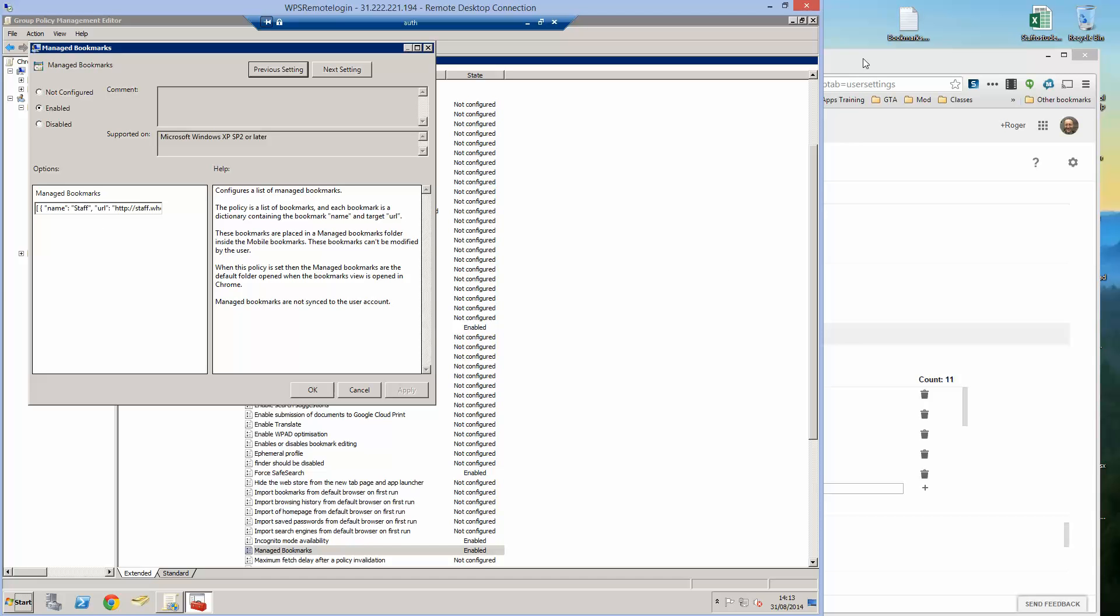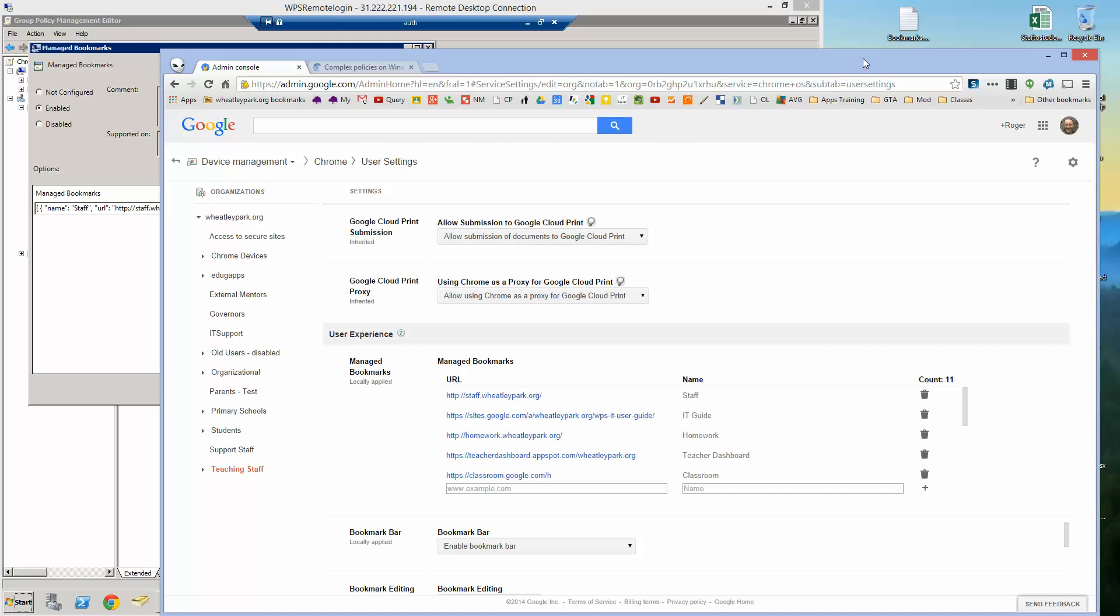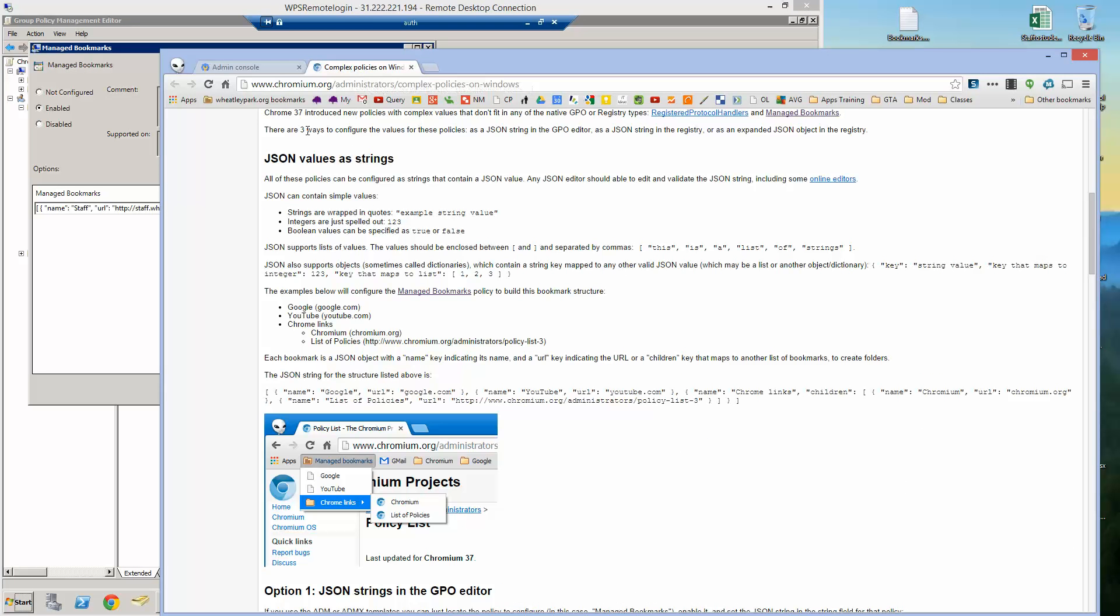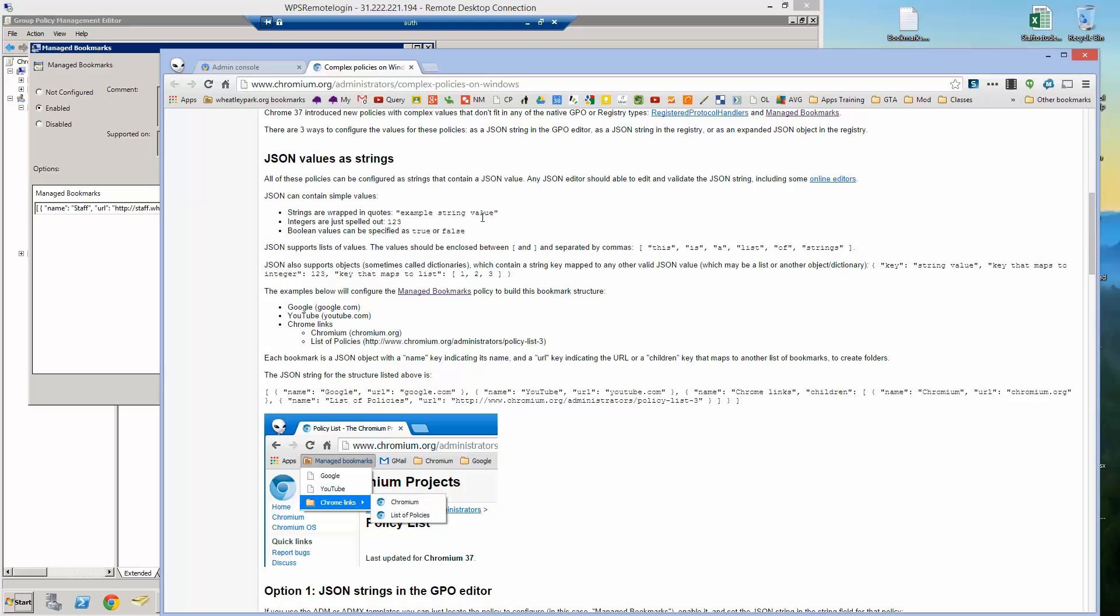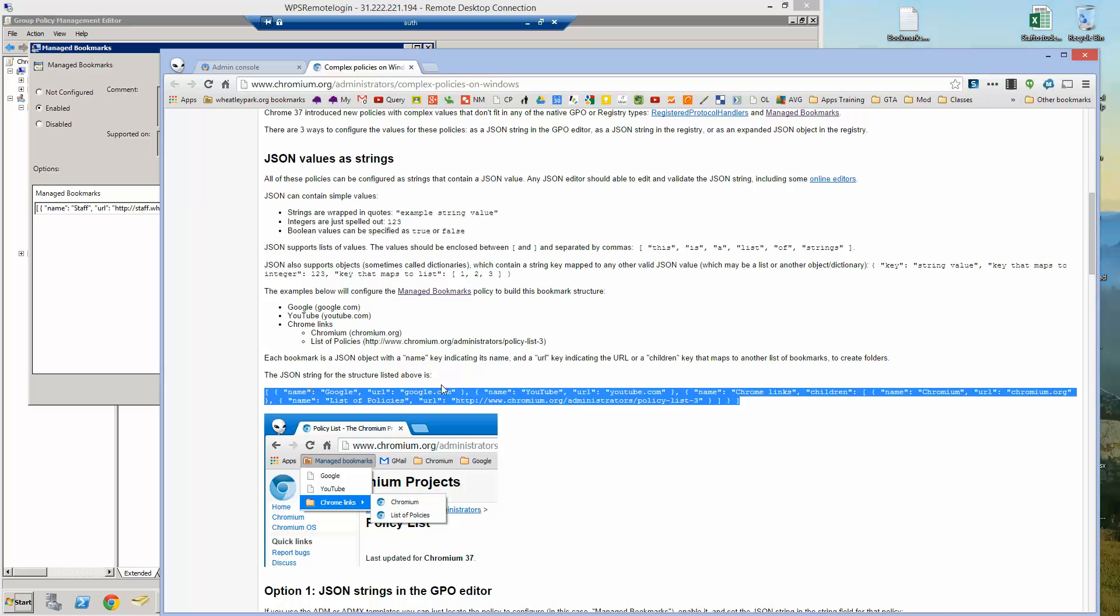The ultimate guide to Windows Chrome management policies can be found at chromium.org/administrators. And there's this part called complex policies and complex policies are ones where you've got these blank boxes and you have to add a sort of string, a JavaScript string. And this one explains how to use this policy in the syntax that's required and it gives you an example here of the syntax that is required.